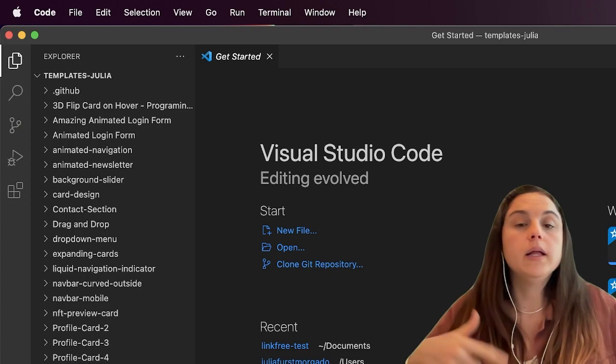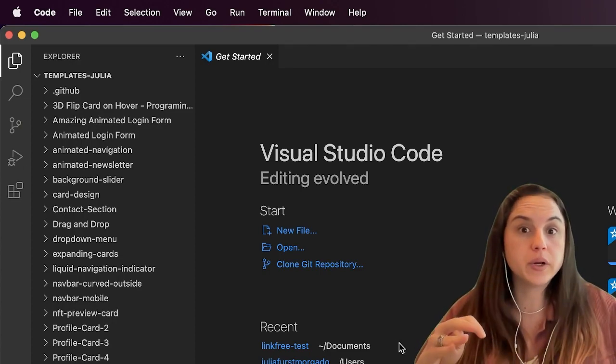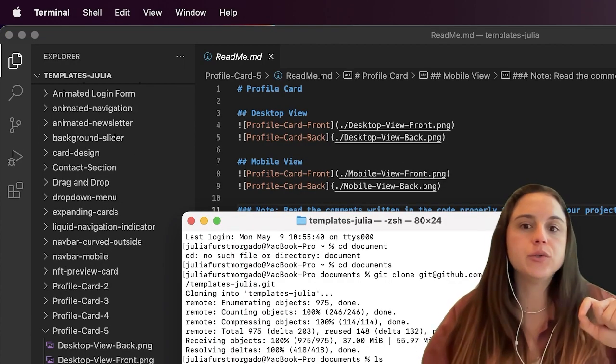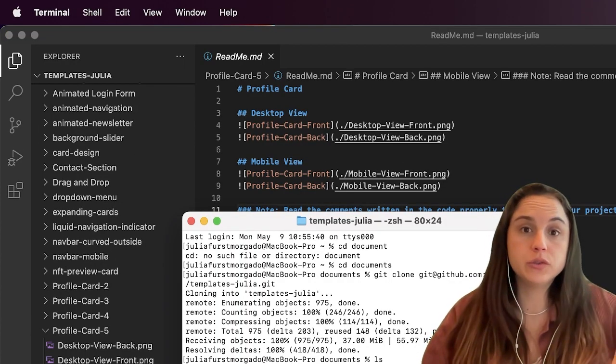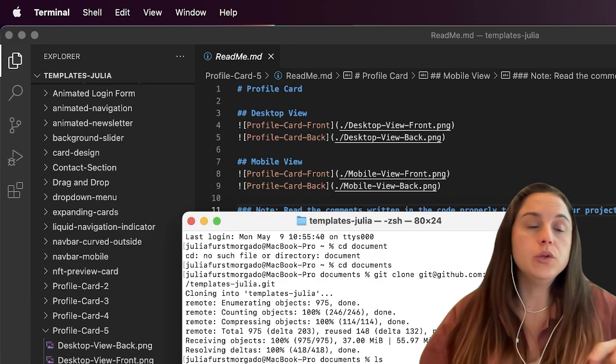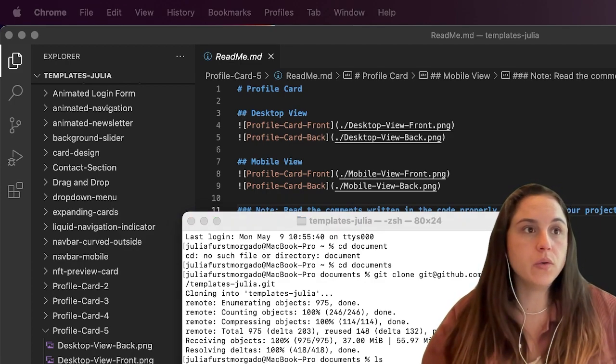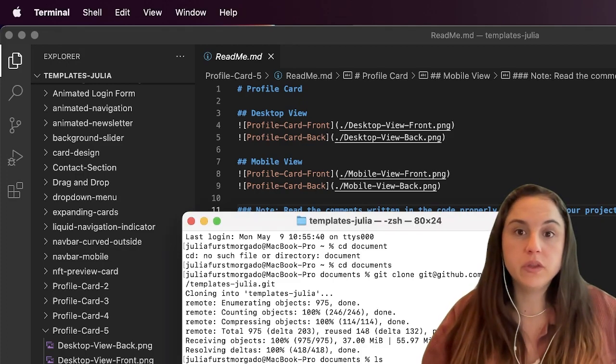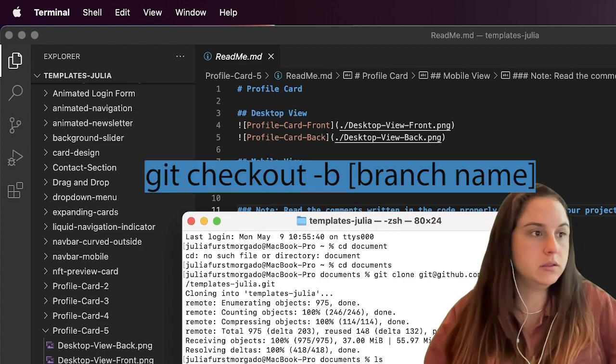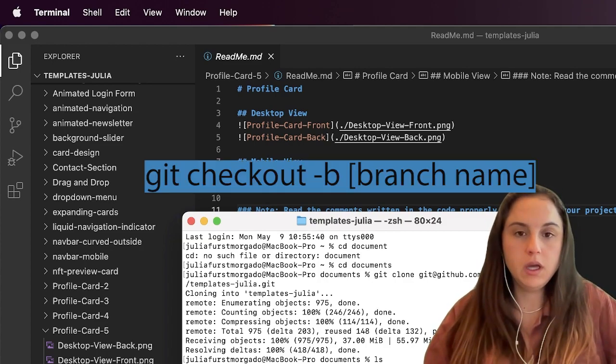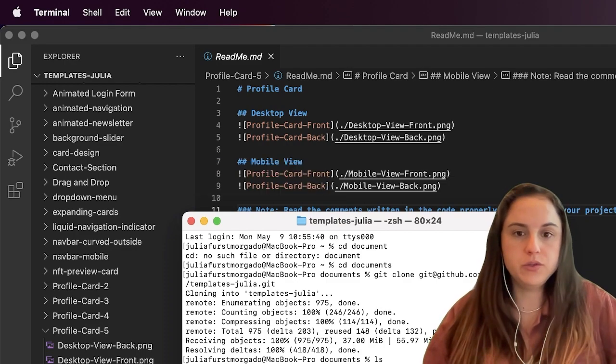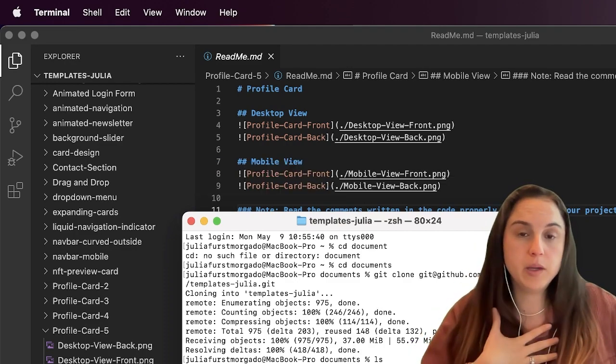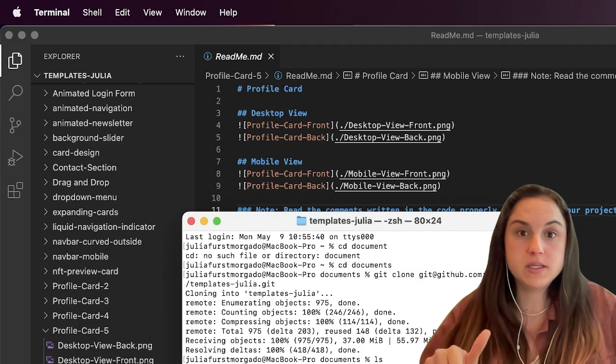Actually, before coding, before working on your code and fixing the issue, you have to create a new branch so you don't mess up with the main code. You're gonna do 'git checkout -b' and I'm gonna just say 'readme-julia' because I'm fixing the readme. So I'm on my branch and there's no risk of messing up the main branch. I'm gonna do the code now.